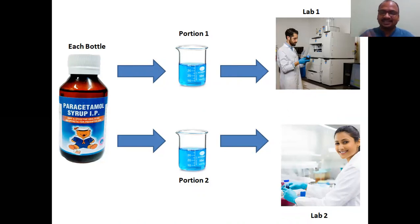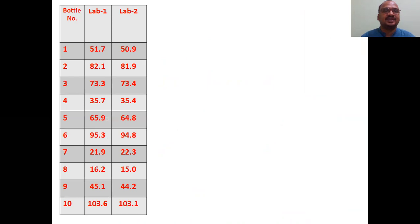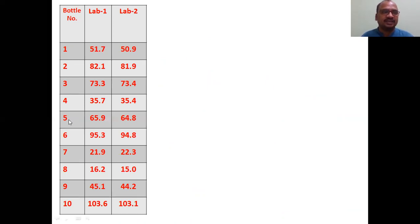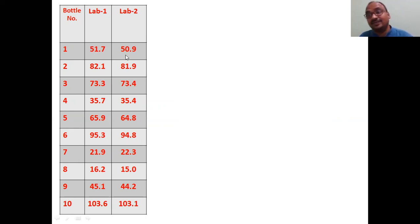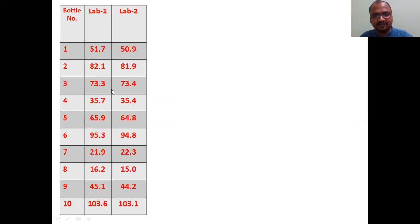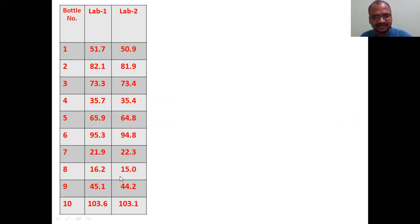See how interesting this is. Bottle numbers one through ten — total 10 bottles. Lab one values: 51.7, 50.9 — somewhat less. 82.1, 81.9 — less. 73.3, 73.4 — almost same. 35, 35. 65, 64. 95, 94. 21, 22. 16, 15. 45, 44. Those are the total values. Now we have to determine whether lab one equals lab two or not.